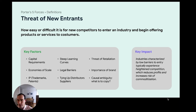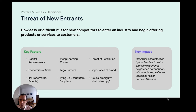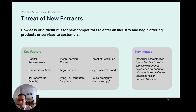The first force we're going to look at is the threat of new entrants, which basically helps you understand how easy or difficult it is for new competitors to enter an industry and begin offering a product or service to consumers. The key factors here are capital requirements, the learning curve — how expensive is it to get into this industry, how hard and how much do I need to learn — as well as legal barriers, economies of scale, brand importance, and so on.